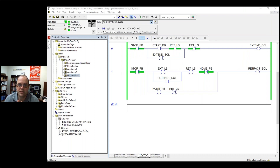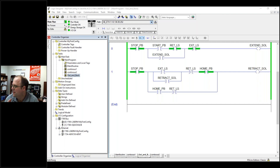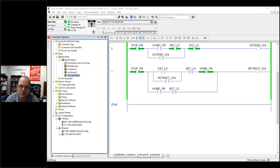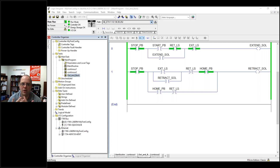I want to take a few minutes and talk about some little tricks of the programming trade. We've learned about bits, timers, counters, and seal-ins, but a lot of times it's been dependent on some operator pushing a button and then it goes. We don't always have that luxury. Sometimes we want to push a button and let it keep going back and forth a thousand times, or maybe we have an automatic and a manual.